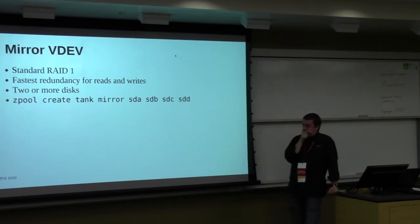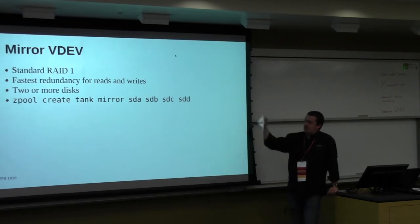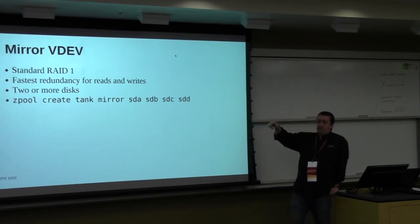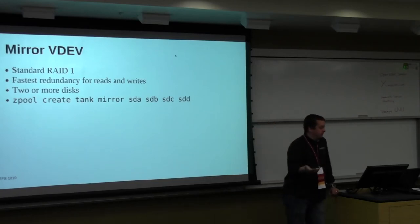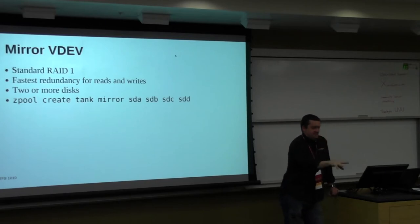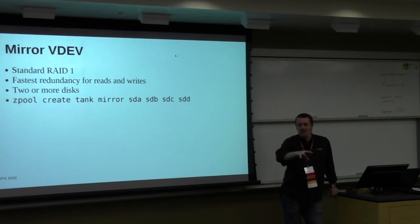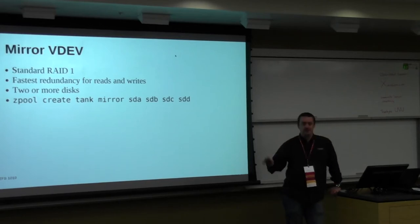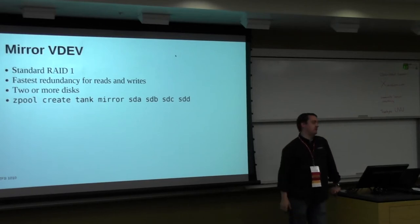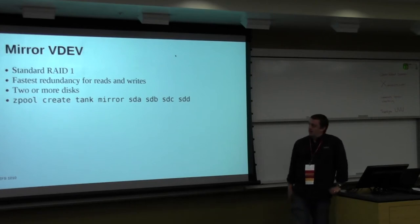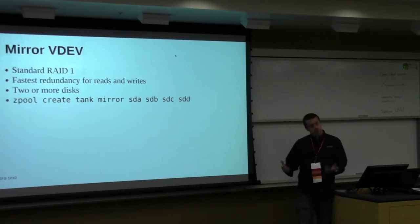Let's look at the mirror VDEV. So now it's a little bit different. A mirror VDEV, first off, is your standard RAID 1. Every device gets the exact same data as all the others. They're a mirror copy of each other, right? You need two or more disks, obviously. But now look at the difference. I say zpool create tank mirror. Now this becomes my VDEV. So this is one VDEV.